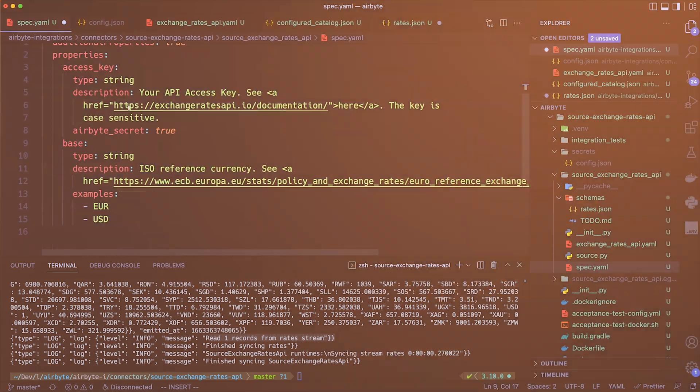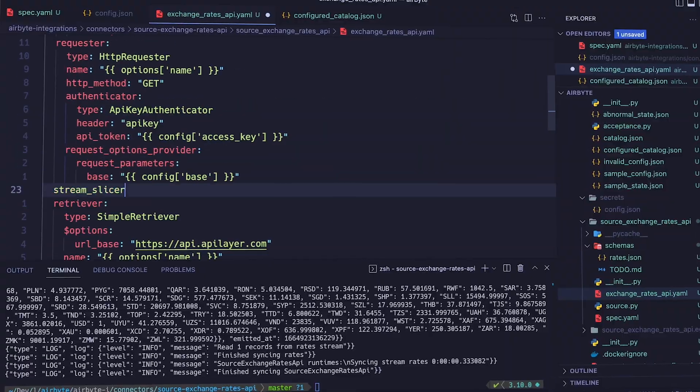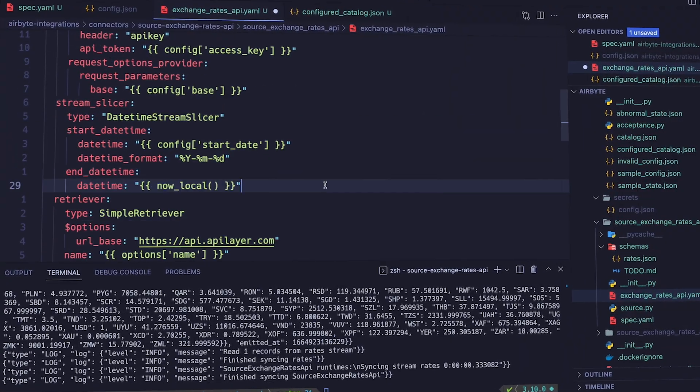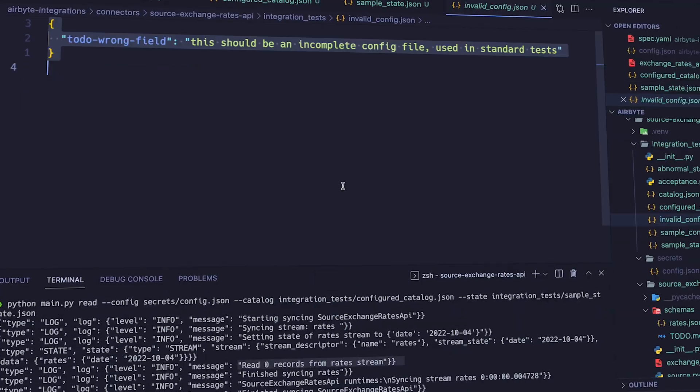In part two, we're going to learn how to add incremental reads and tests to our new connector to finish out our low code connector tutorial. Alright, let's get started.